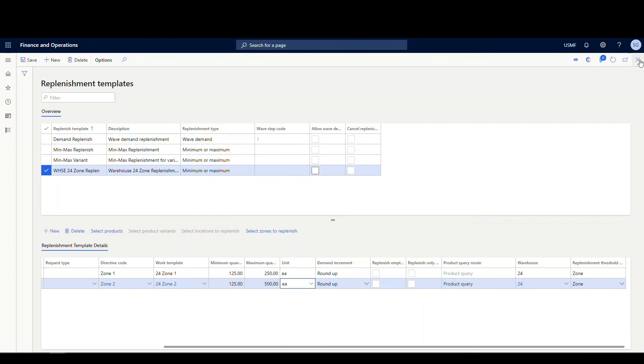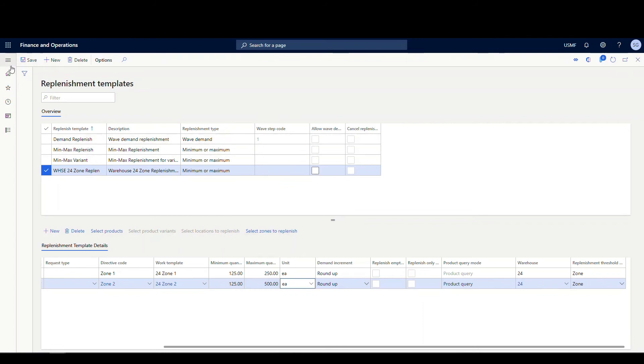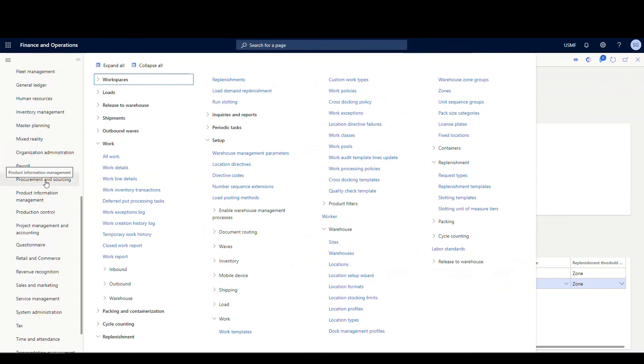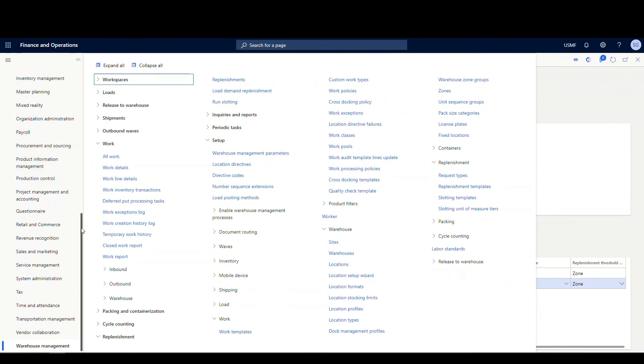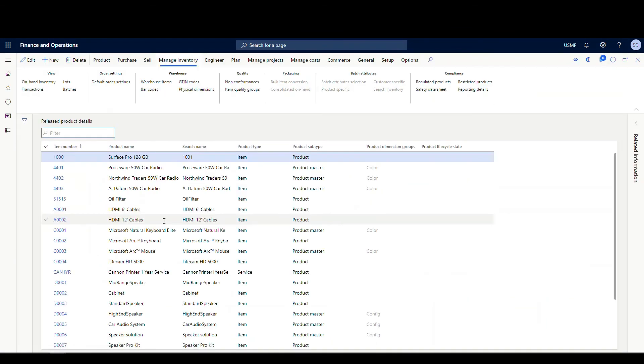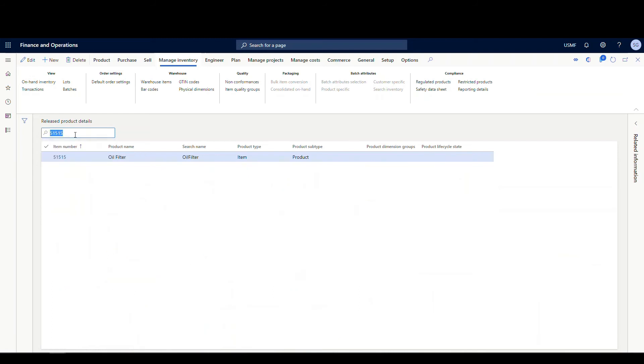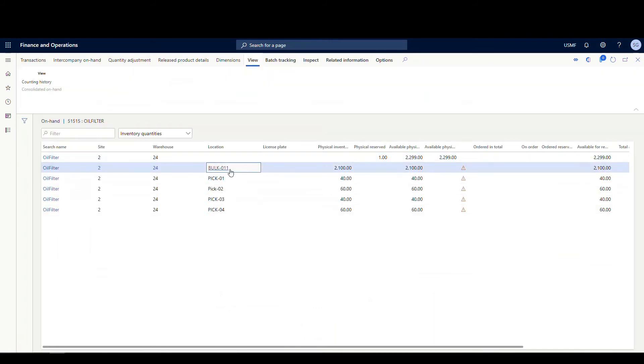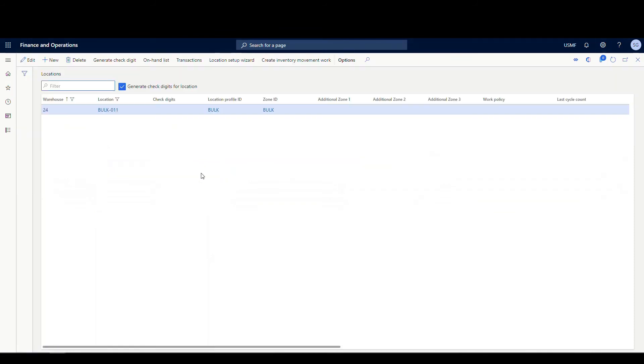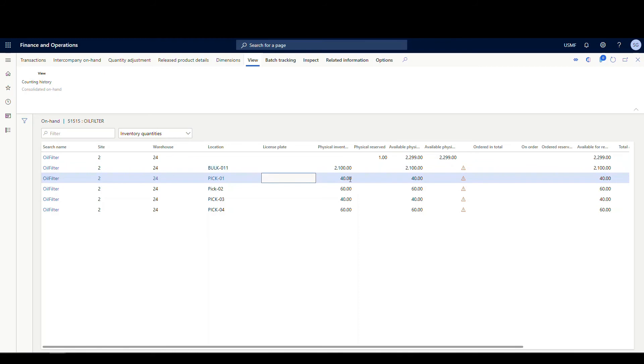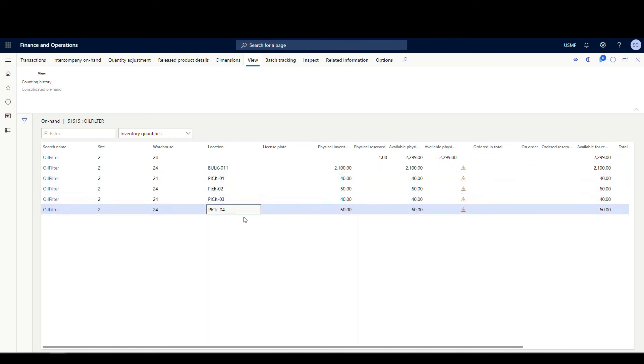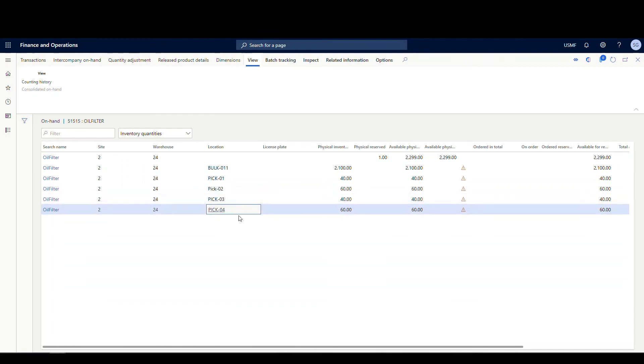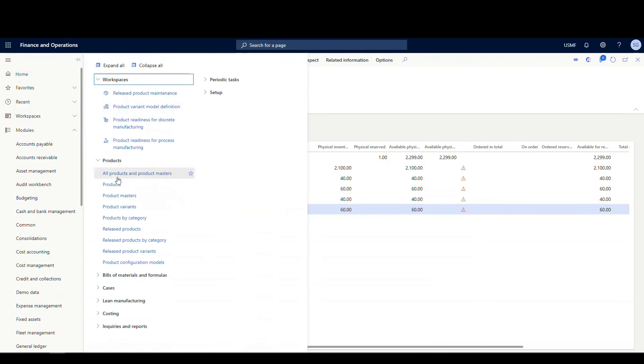Let's go ahead and run this. We have our template set up and let's look at our item first. Let's go to our released products and look at the inventory. We're going to go to product information management, and then we're going to go to released products. I'm going to pull up my item number here, 515. And let's just look at the on-hand inventory on that one. If you look here at my bulk location, remember where I'm choosing location profile bulk for my location directive. I've got in that bulk, 011 location, I've got 2,100. Pick one, I've got 40. Pick two, I've got 60. Pick three, I've got 40. And pick four, I've got 60. Now for these locations, pick one and pick two are in zone one. And pick three and pick four are in zone two.